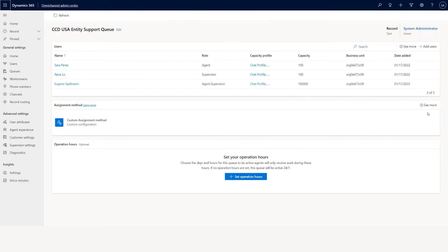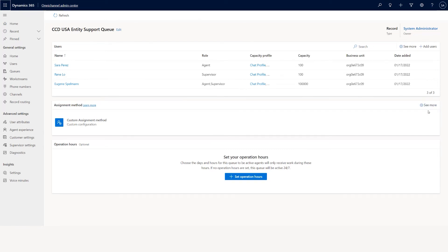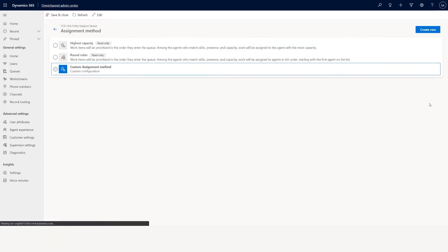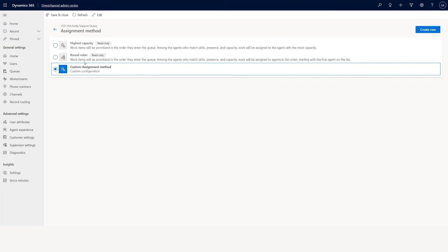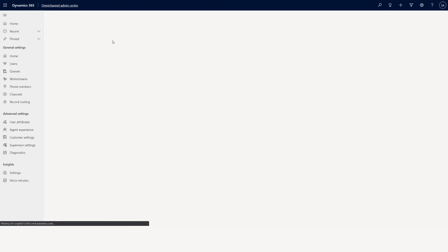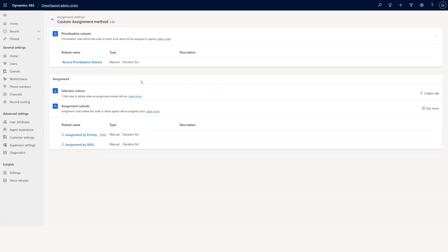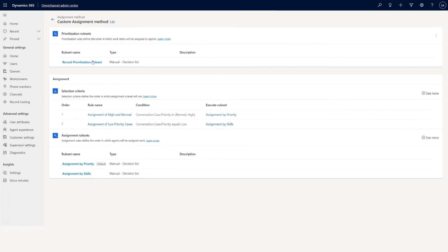Now this particular queue is operating 24 by 7. Let's talk about assignment — it determines how the work item is assigned. You can use the out-of-box assignment methods or custom assignment. In custom assignment we have two things: prioritization and the assignment rule set.